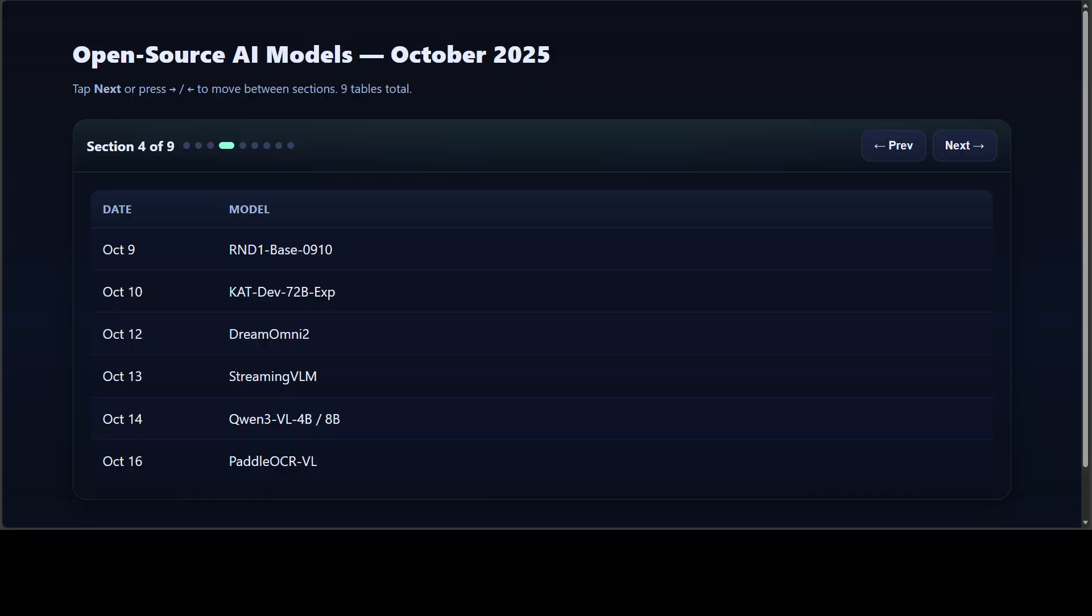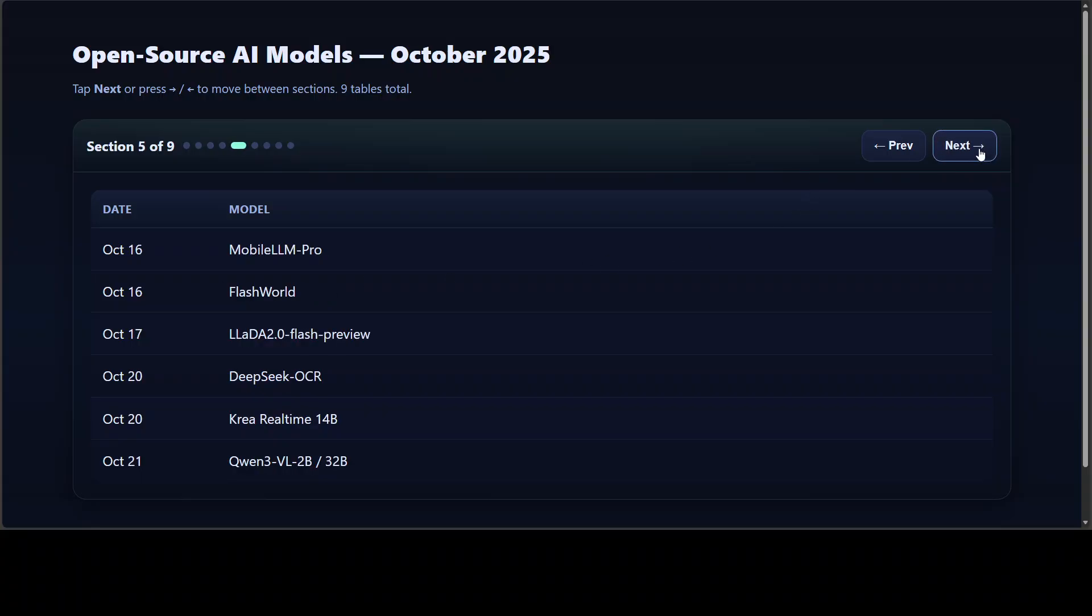The story has just started. By mid-October, the focus turned to multimodality and agent coding. R&D One Base experimented with diffusion-style language models, whereas we had a really good Cat Dev model that tested large-scale code agents—and that is again one of the real good stuff from last month. Dream Omni 2 handled multi-model image editing, while Streaming VLM tackled infinite video streaming, and that was also quite interesting.